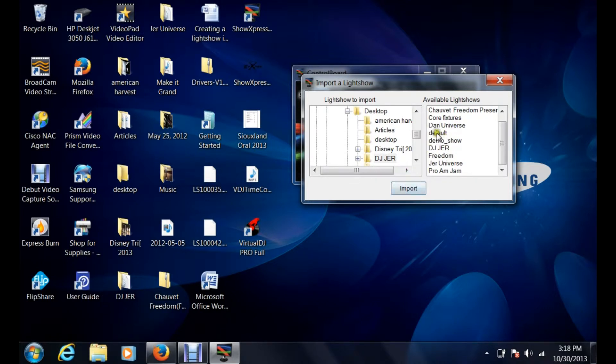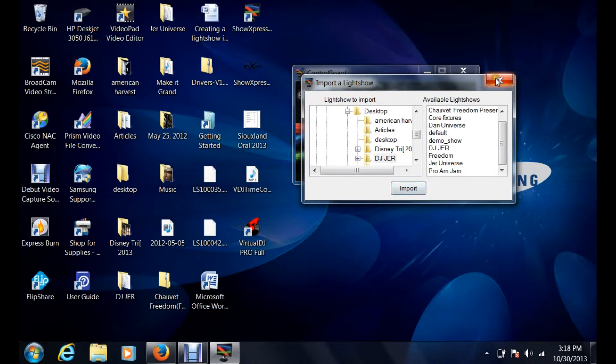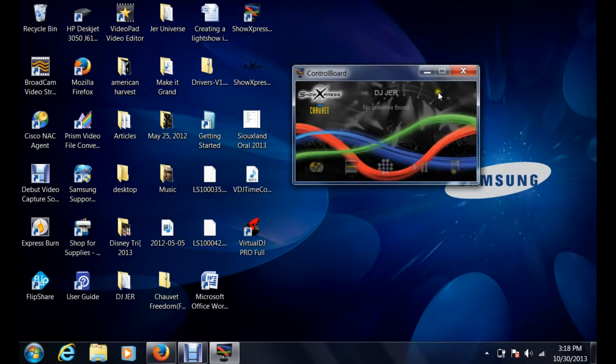My light shows are already imported onto this computer, but when you click on that light show and then you hit import, it will actually bring all that data from the other light show that you've created on your computer and it'll load that up into there for you.